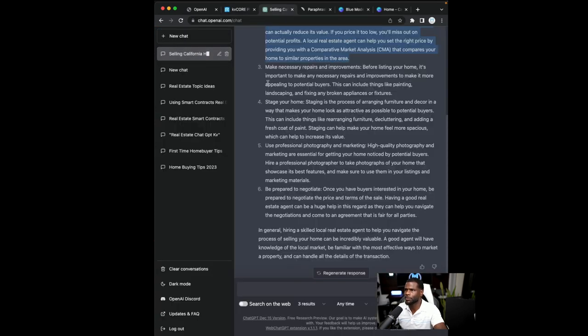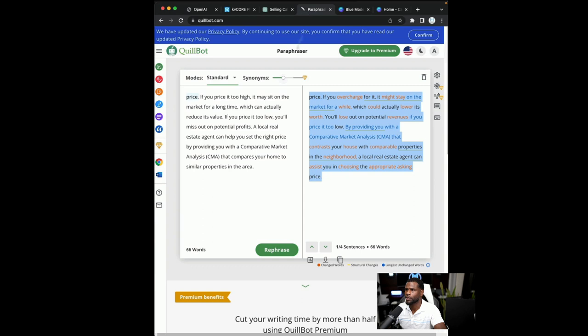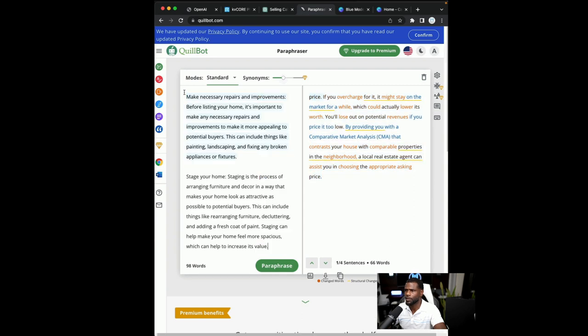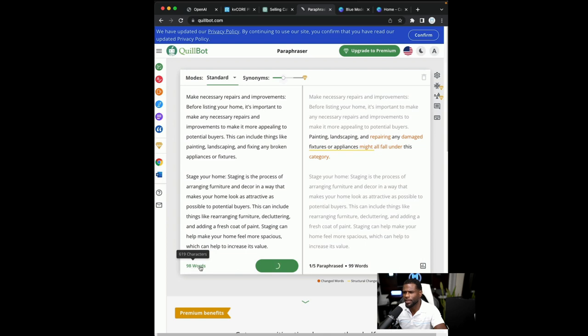Go back to chat GPT and we can probably grab two. So let's take paragraph three and four, see if they'll fit. So you have limited words here in Quillbot. I think the max is like 120.